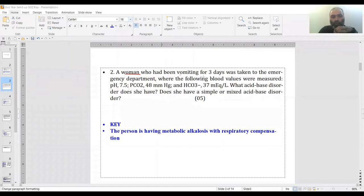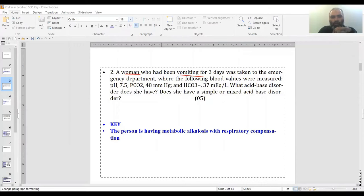The woman who has been vomiting - this is a key point - was taken to the emergency department and the blood values were obtained.